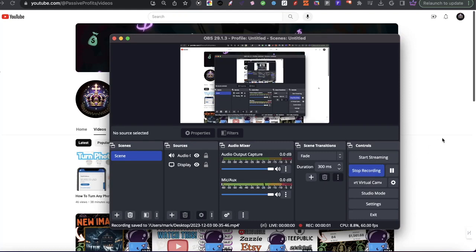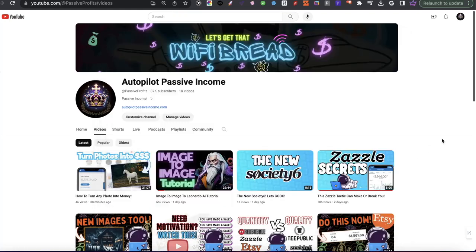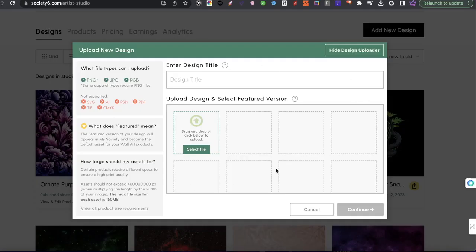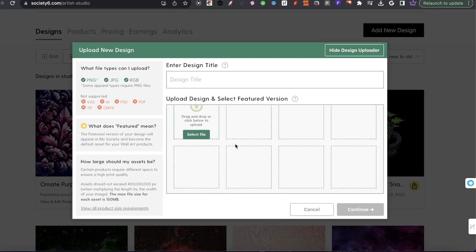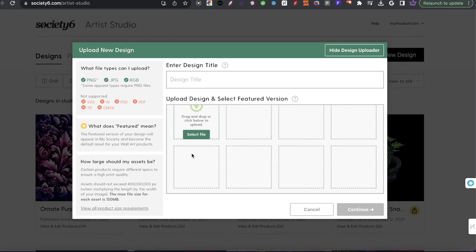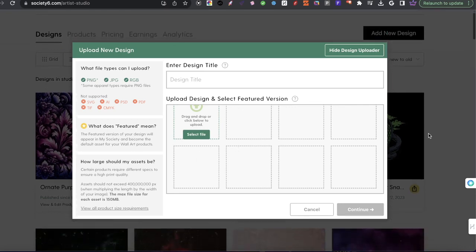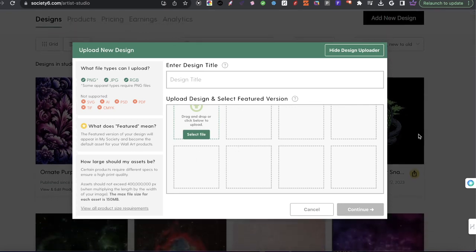Hey everyone, welcome to a new video. I'm going to be continuing the last video by showing you how to take the photos I mentioned and start applying them to Society6 — how do you get designs ready for Society6? I'll be happy to show that today, and I'm going to show you my process that I teach my virtual assistants to go ahead and do.